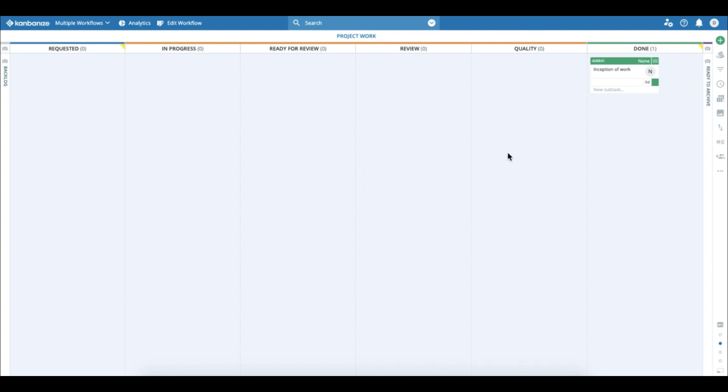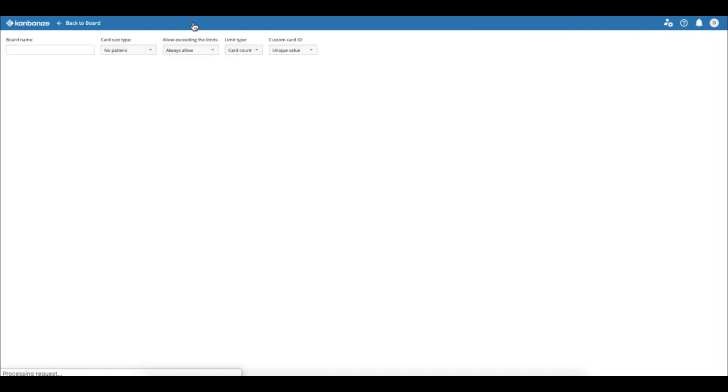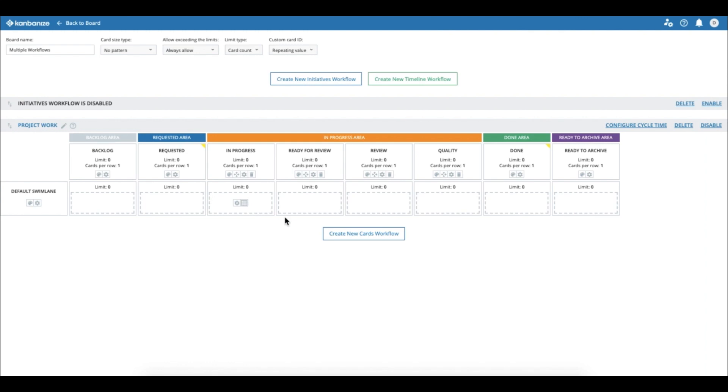But what happens if we need something very urgent to happen? Does it go through all the stages? Well no, that's where multiple workflows kick in.